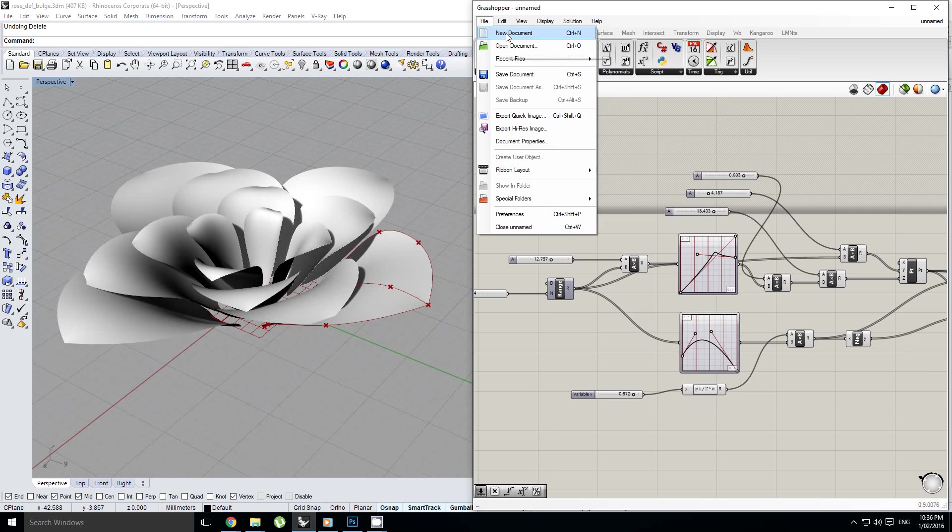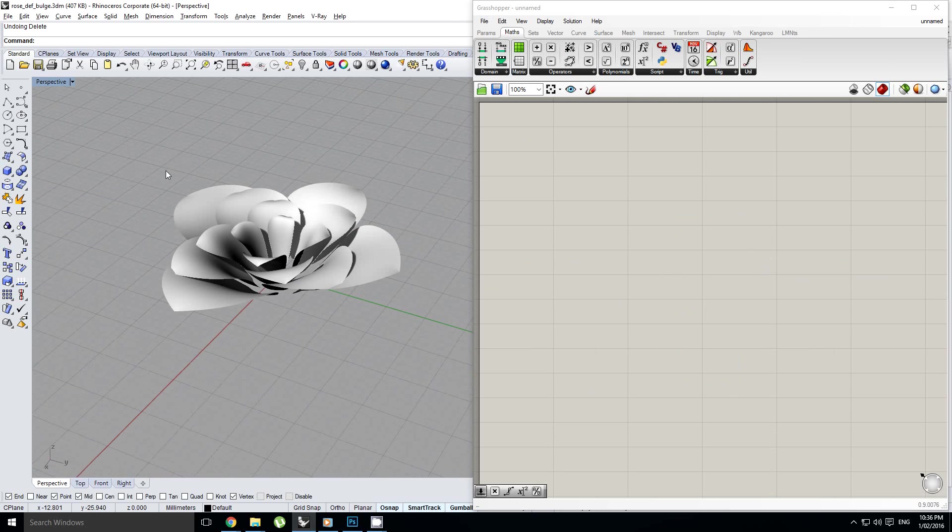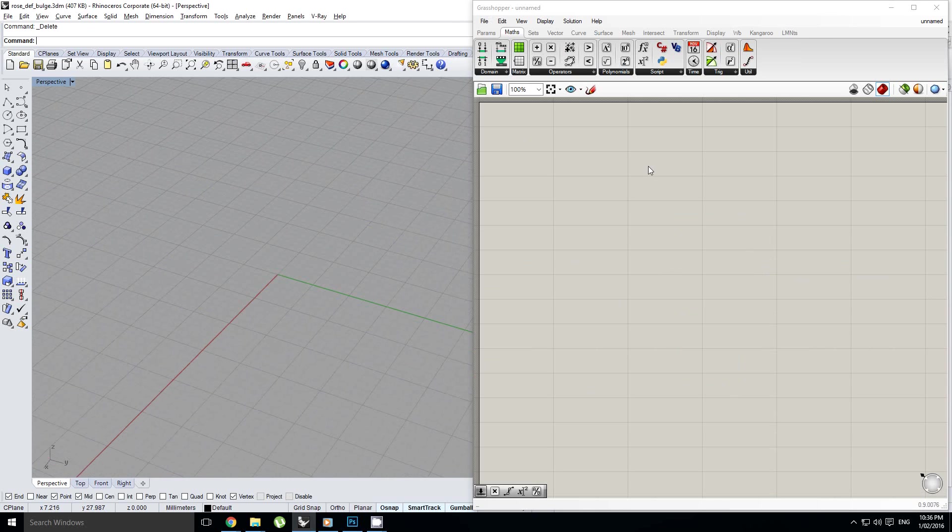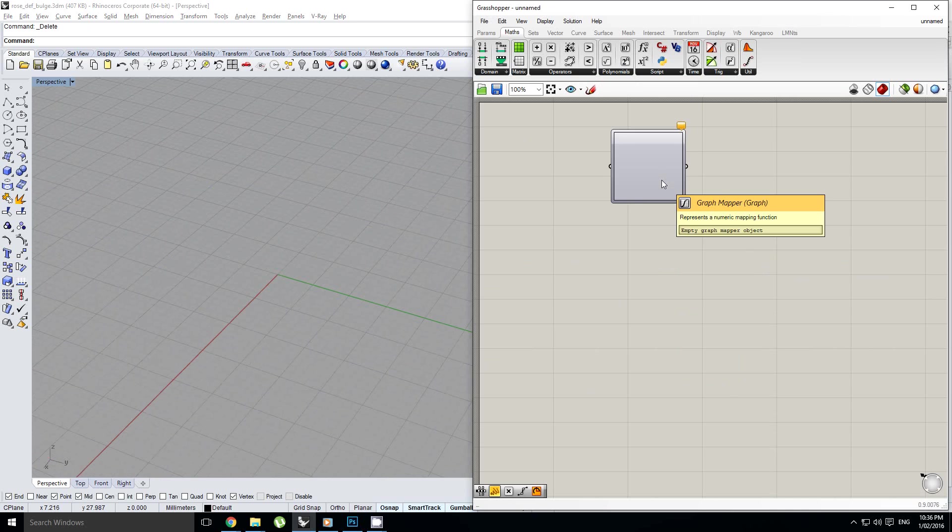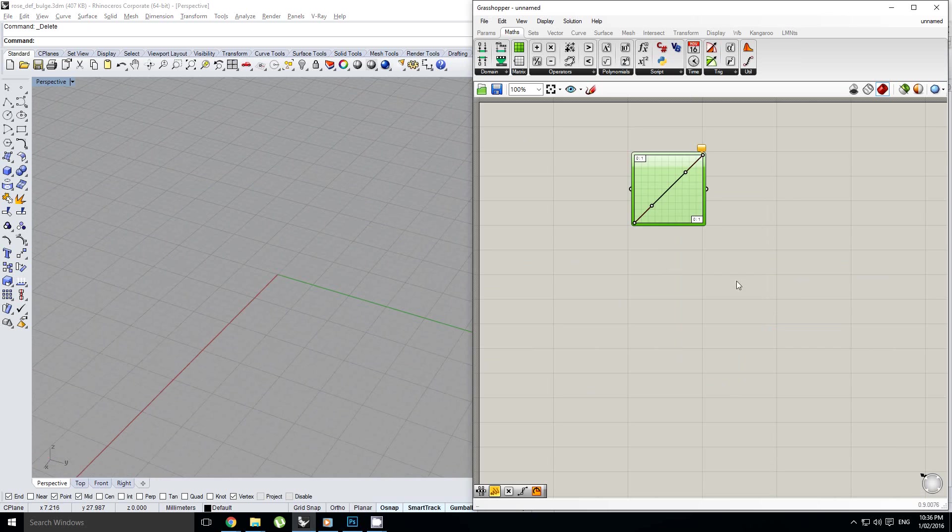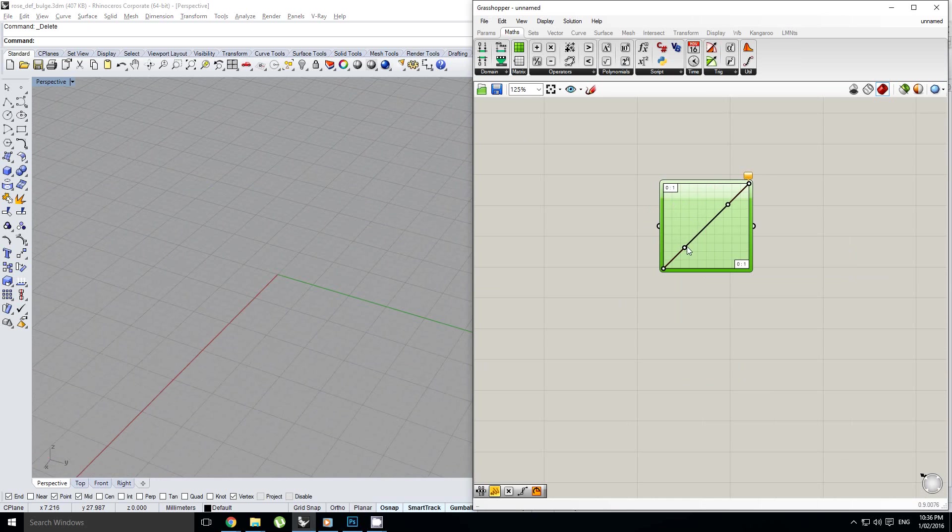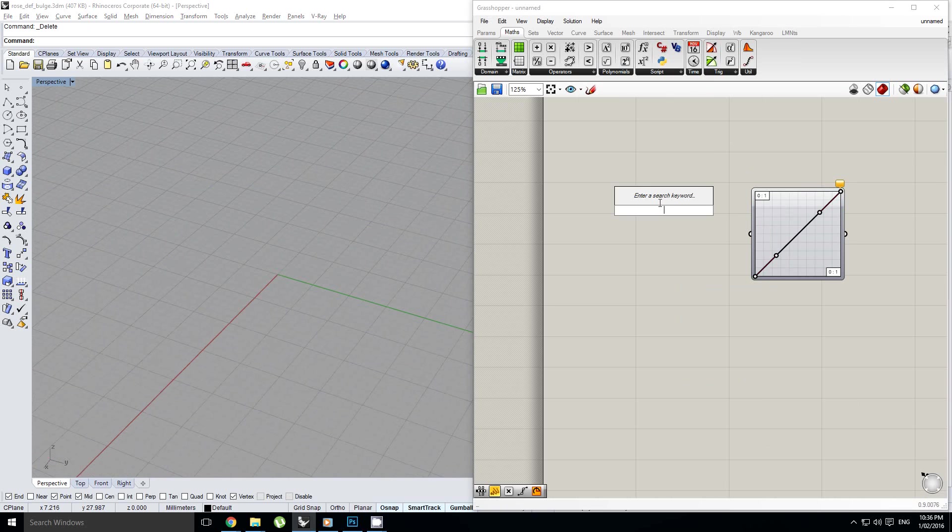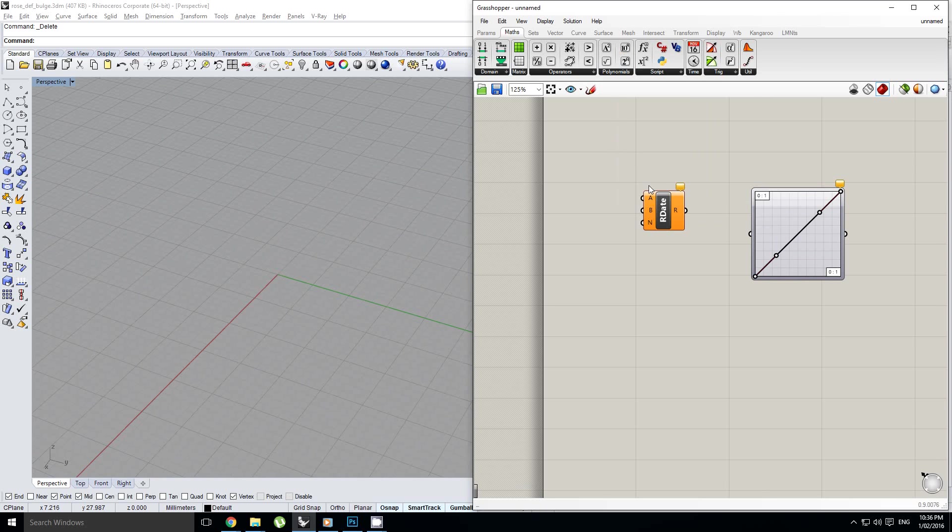So we'll start with a new definition as we usually do. I'm going to get rid of this, and the basis of this is going to be a graph mapper. We're going to create a bezier curve, and actually I won't mess with the value or the shape of it just yet. Oops, wrong component.